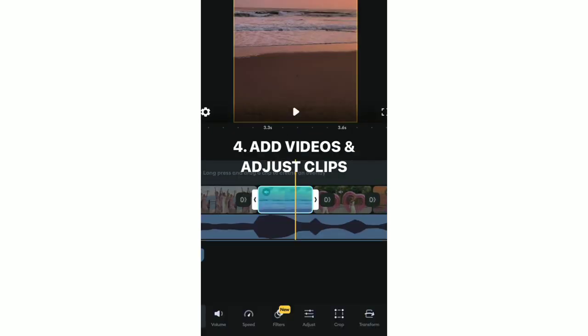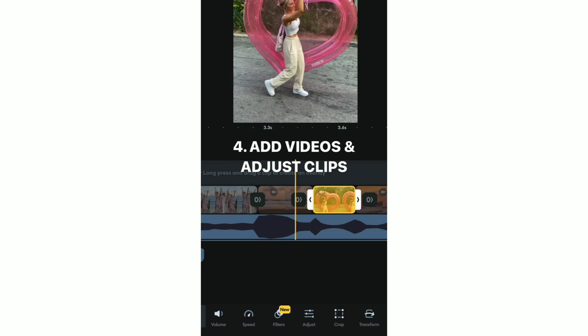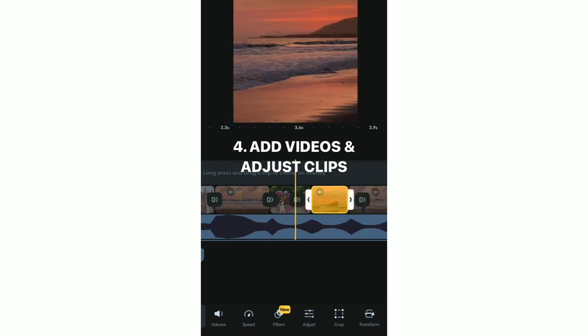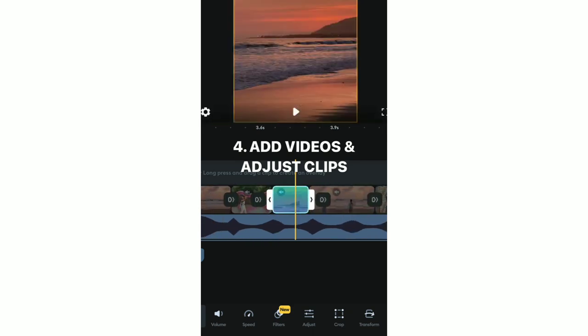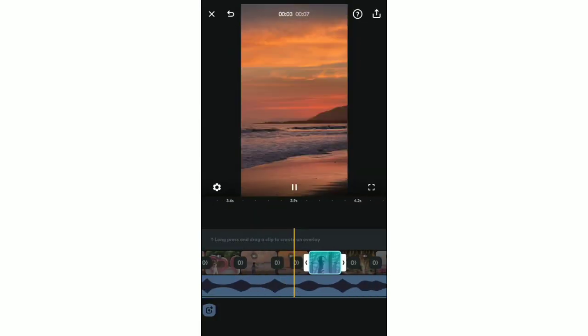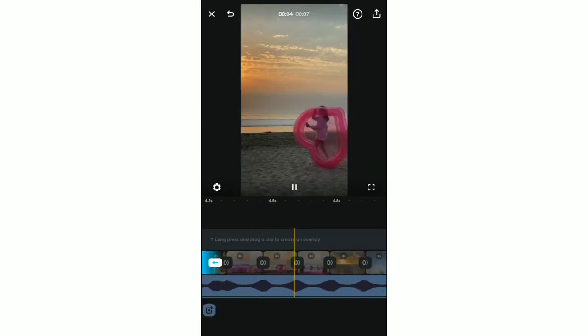Adjust the clips to hit the beats, as you can see here, and they will be perfectly synced to the music or audio.